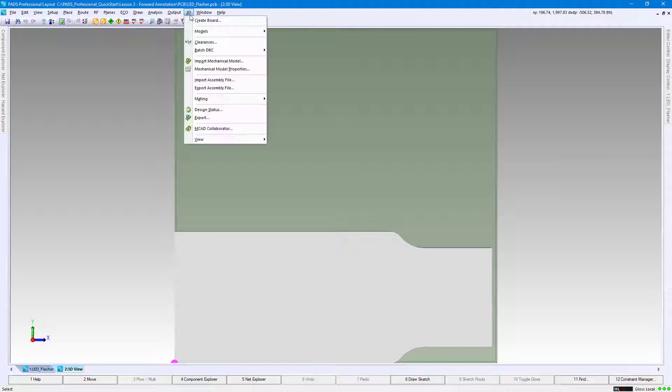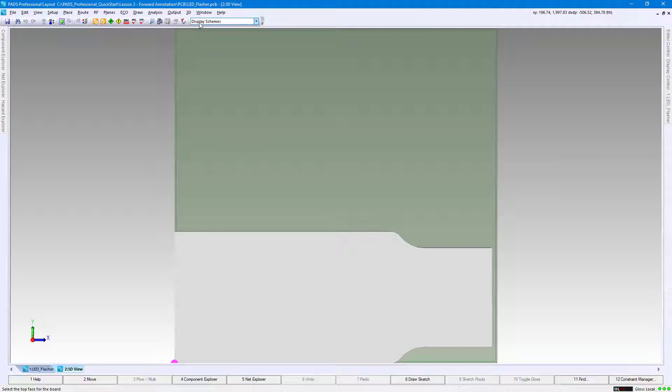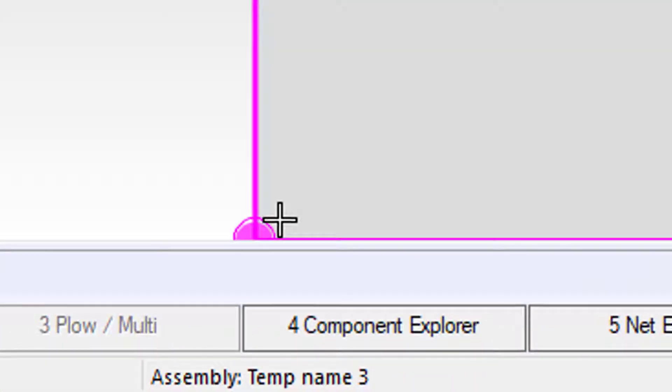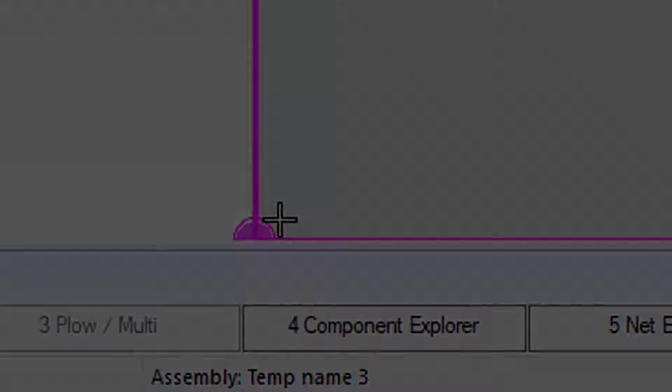Go to 3D, Create Board, and left-click once on the imported step model. Position your cursor on the bottom left corner of the 3D body. Left-click once when the pink outer circle appears. This will define the board origin.